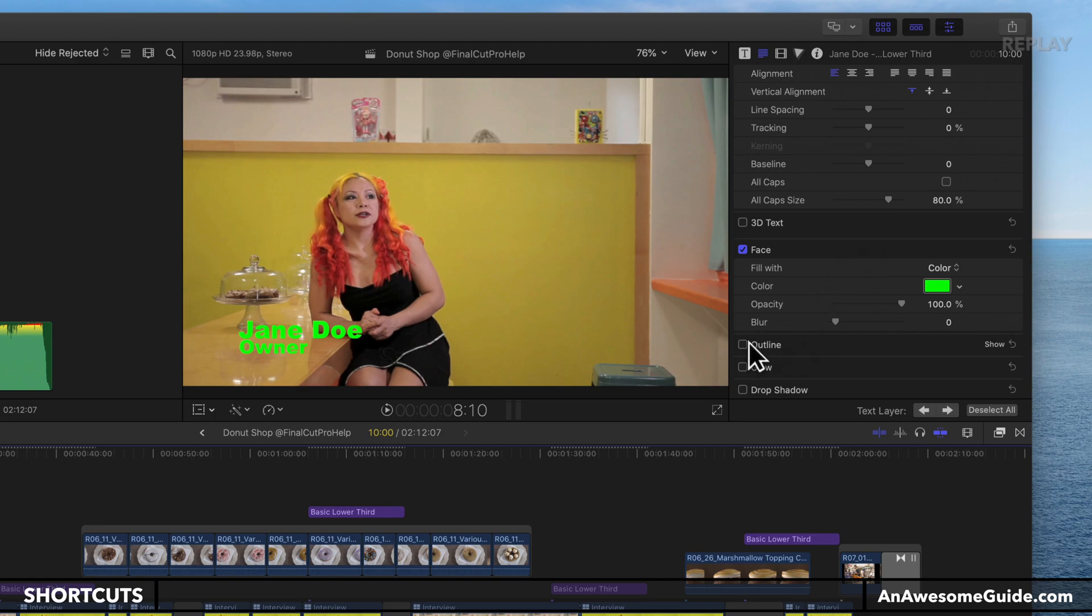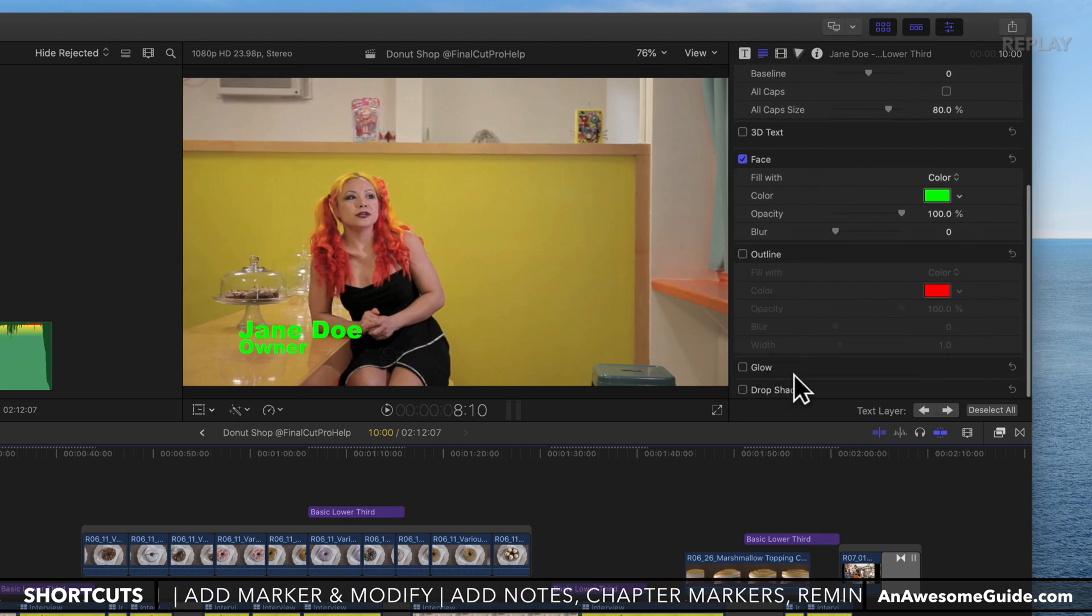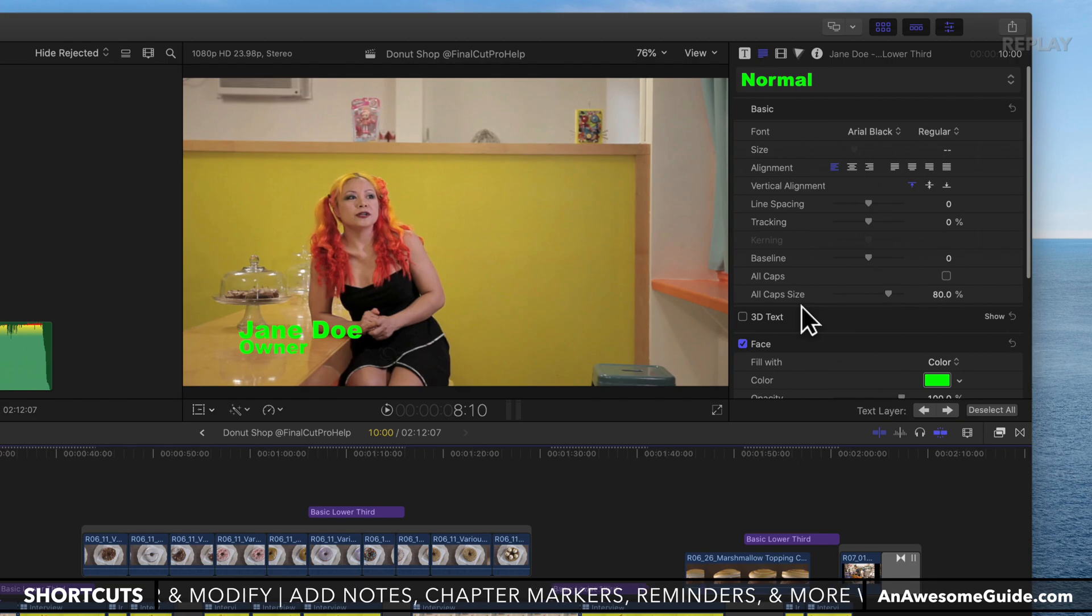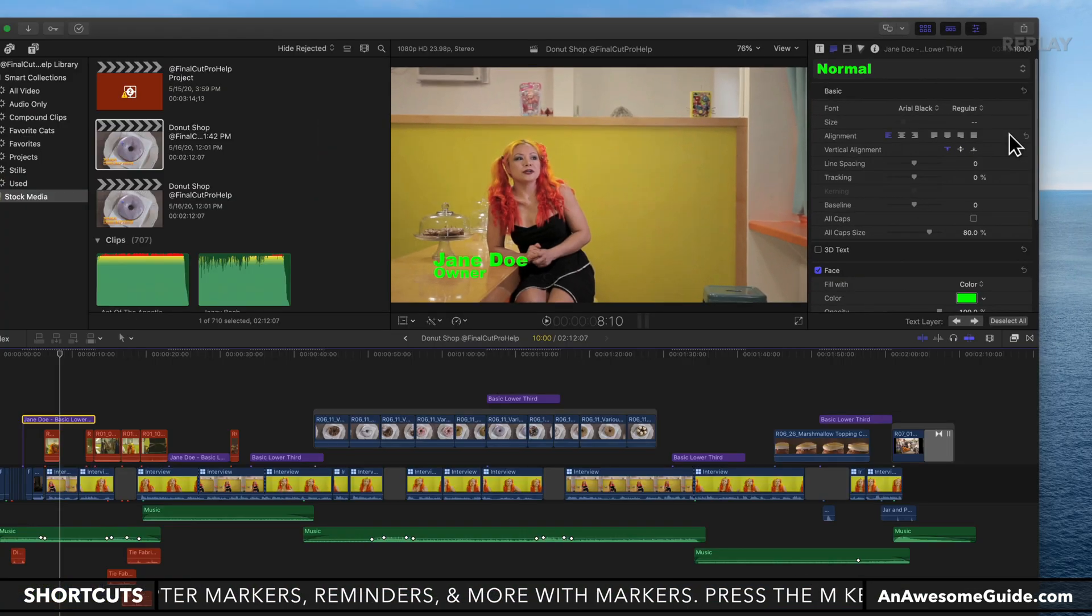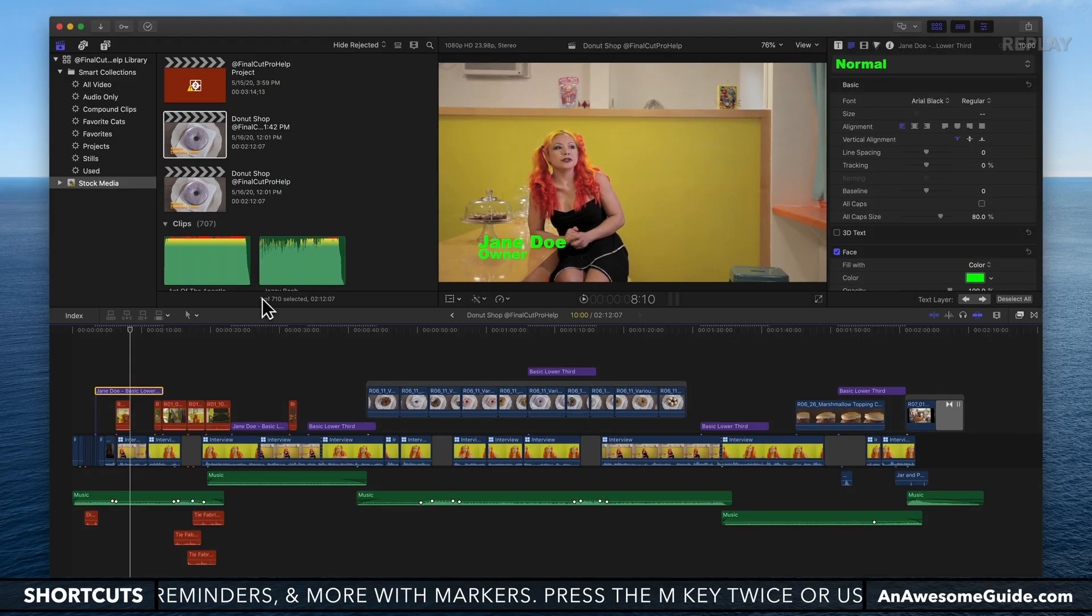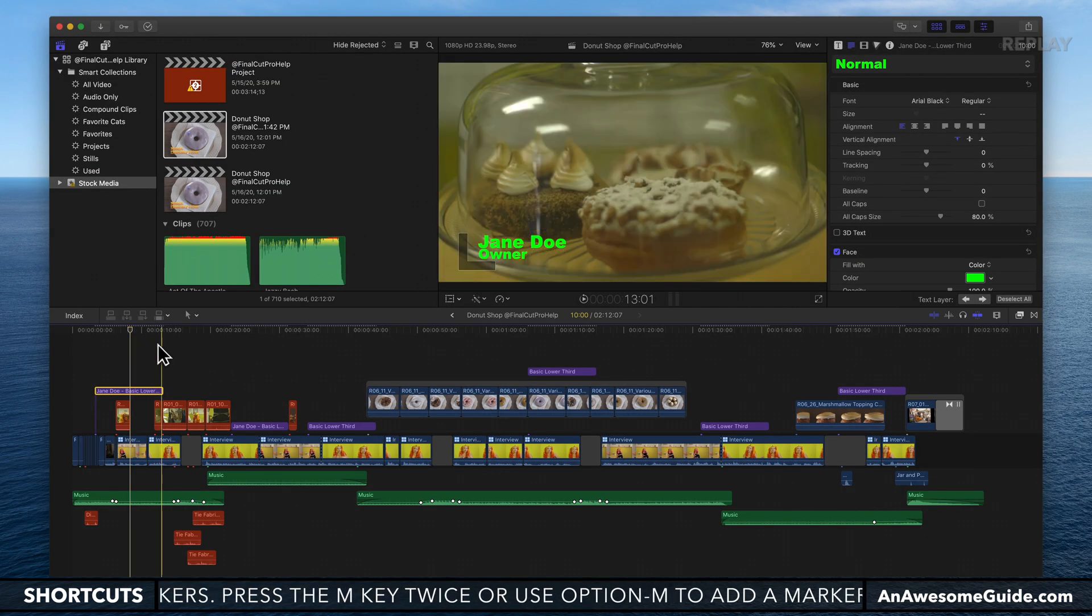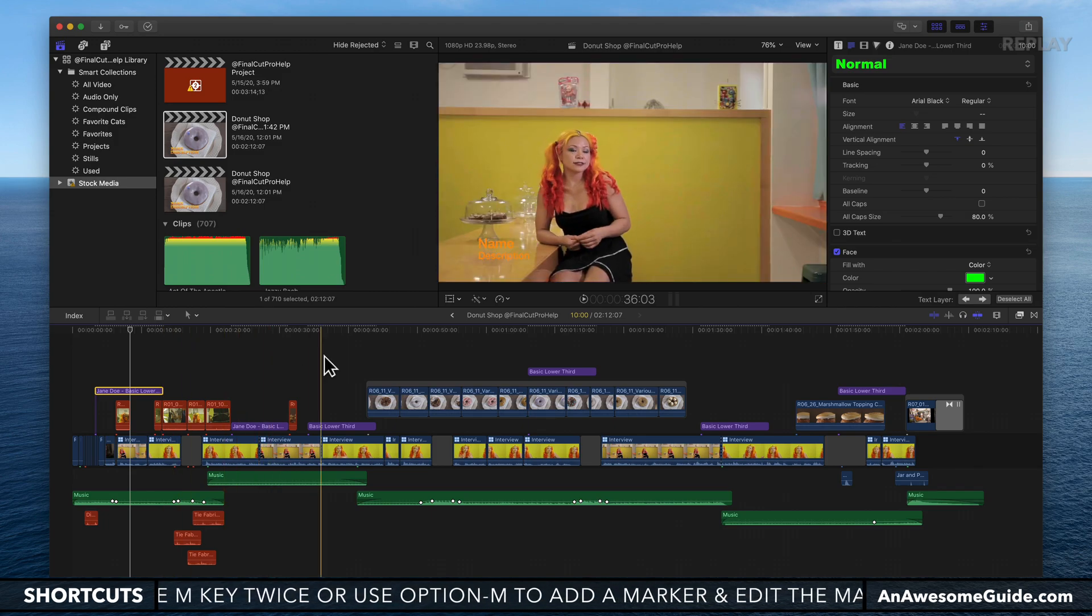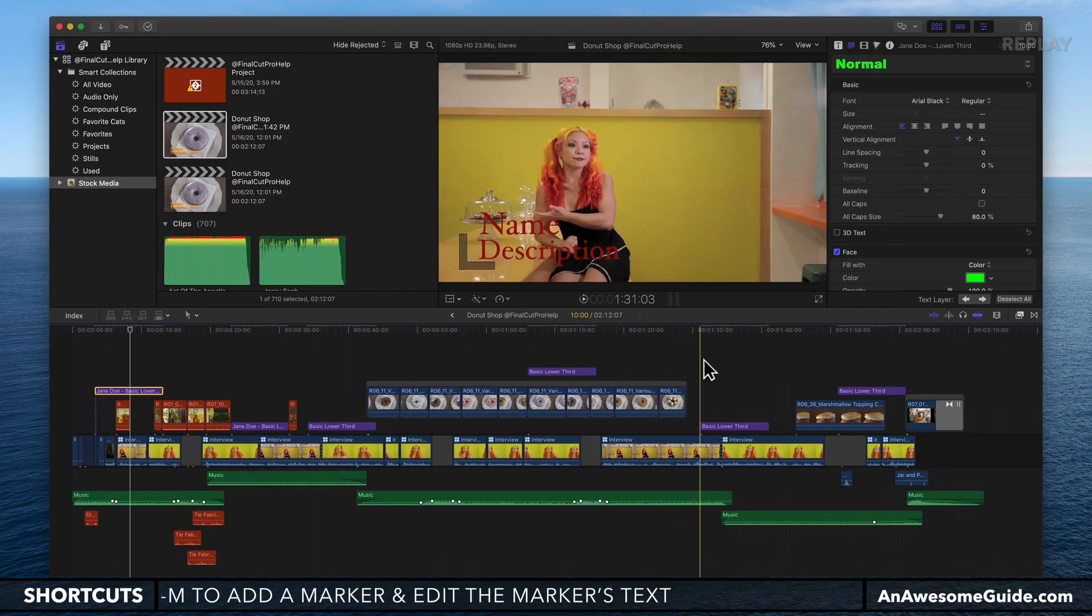If you want to, you can choose options for outline, glow, and all the rest of the formatting options here. Once that's set for one clip, we want to apply that to all the other title clips.